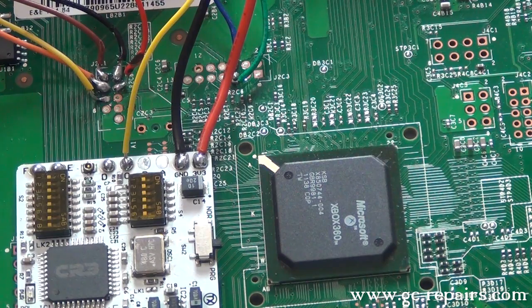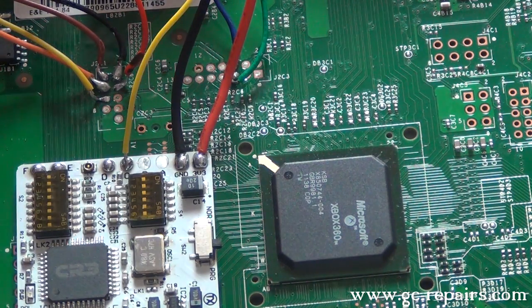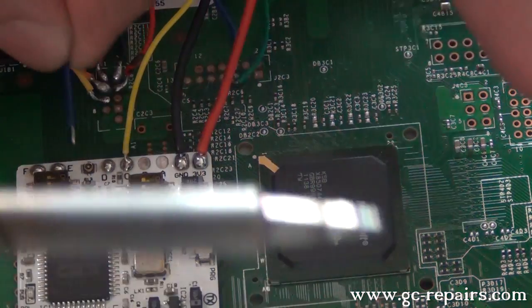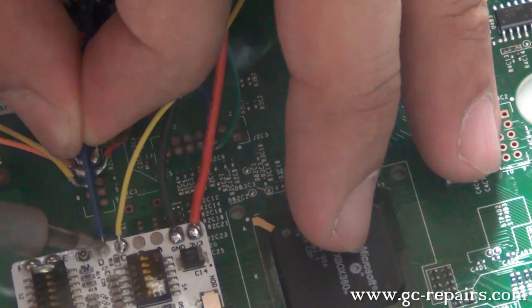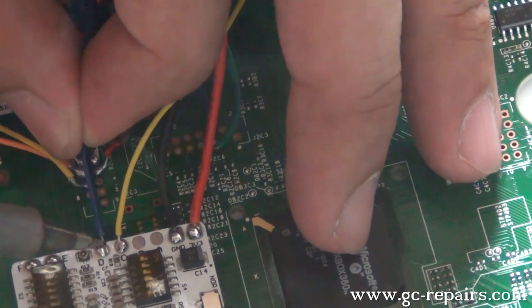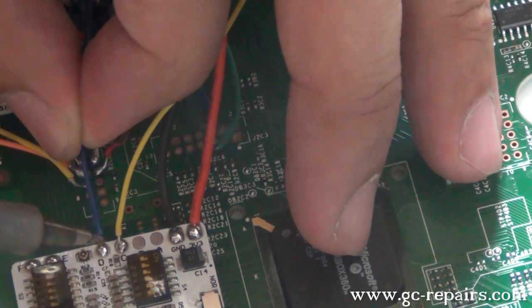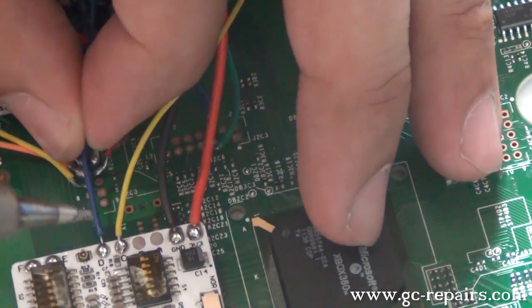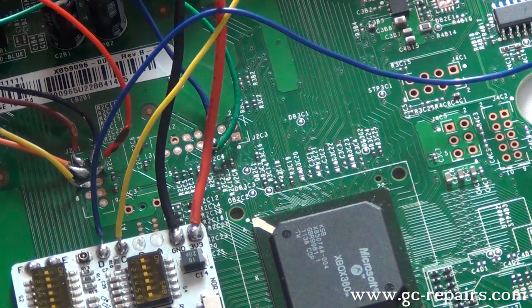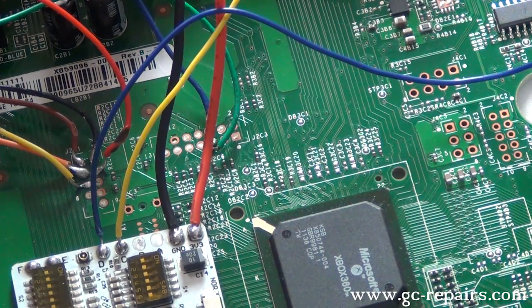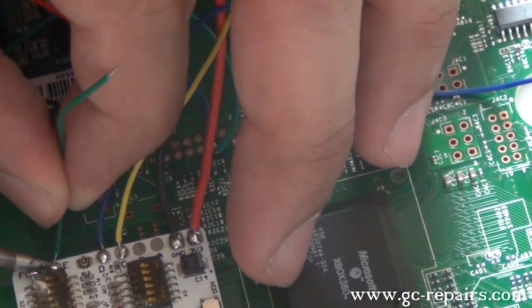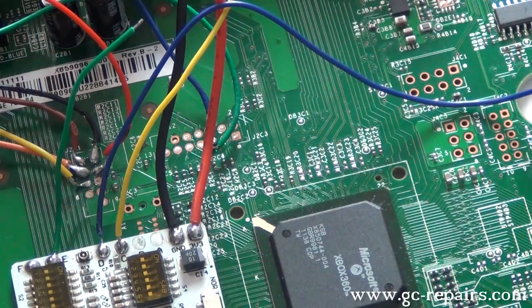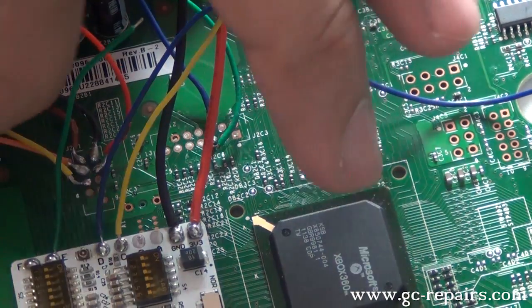Point number D is your long blue CPU reset cable, point number E is green, point number F is brown.